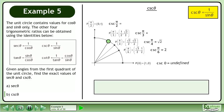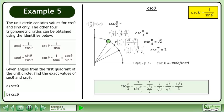Now we'll find the exact value of csc(π/3). csc(π/3) is equal to 1 over sin(π/3). The sine of π/3 is equal to the square root of 3 over 2. Divide the fractions to get 2 over the square root of 3. Rationalize the denominator by multiplying the numerator and denominator by the square root of 3. The exact value of csc(π/3) is 2 times the square root of 3 over 3.